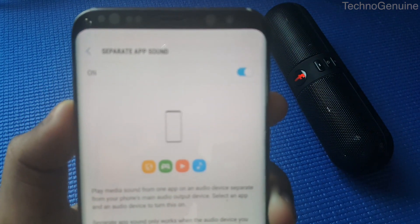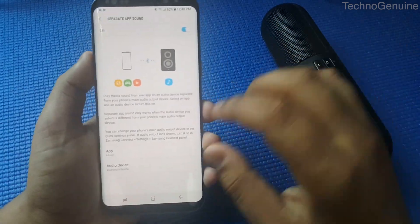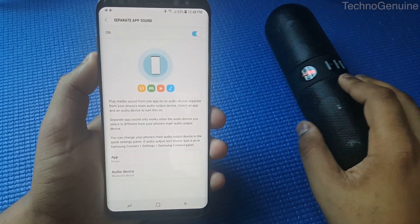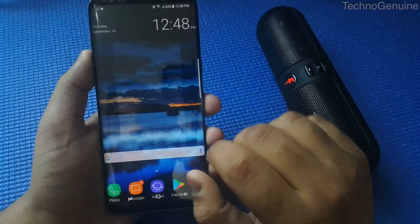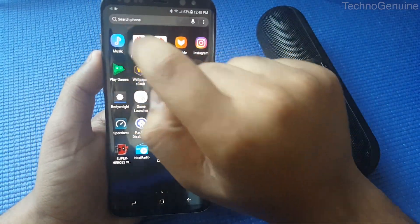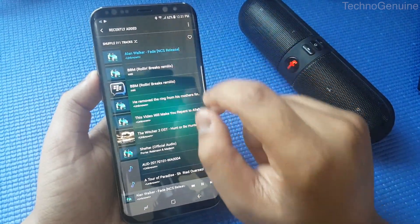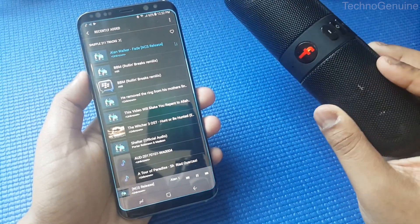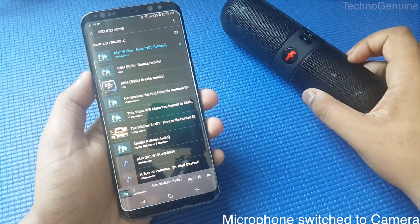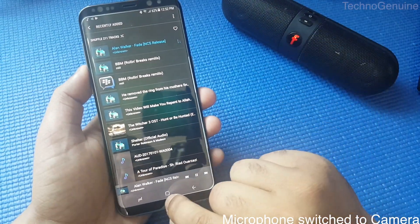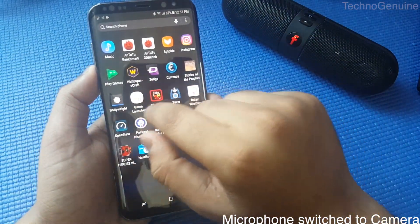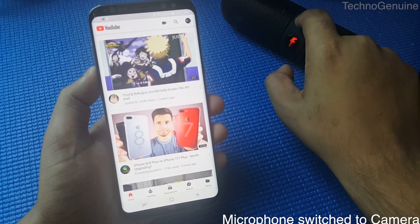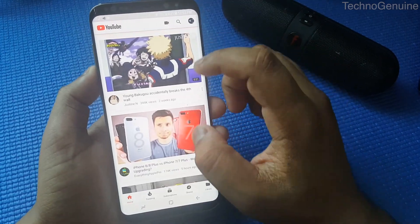Now we have this as a separate audio just for Music. Let us test it out — let me play a free copyrighted song. The audio is coming directly from the Bluetooth speaker.